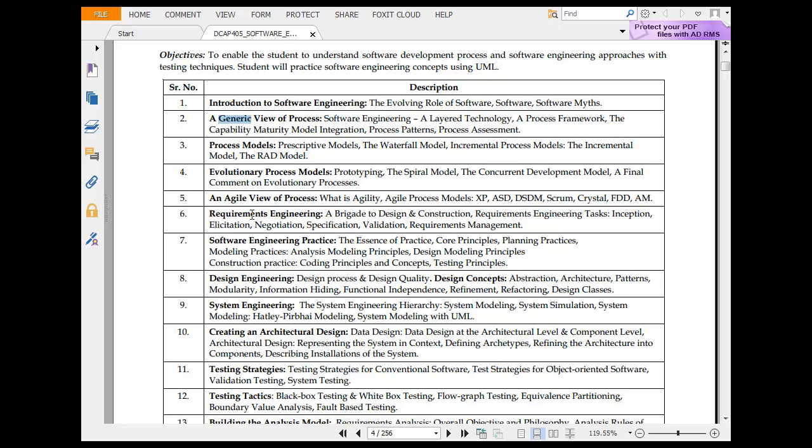Then we have evolutionary process modeling. Focusing on the words becomes important because evolutionary means evolving. This includes prototyping, spiral, concurrent development, and a final comment on evolutionary process.